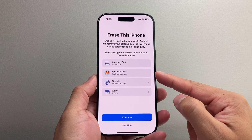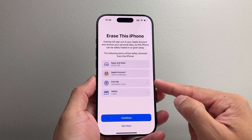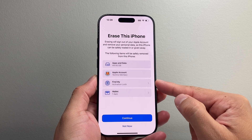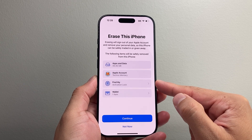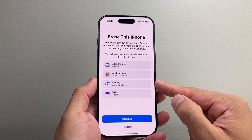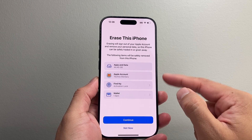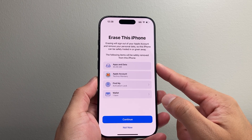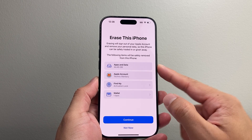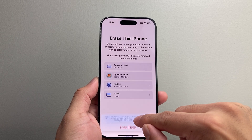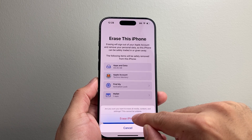When you do that, it's going to remove your Apple account, all your Find My will be removed, and any Wallet — basically all of your data that you have on the device.